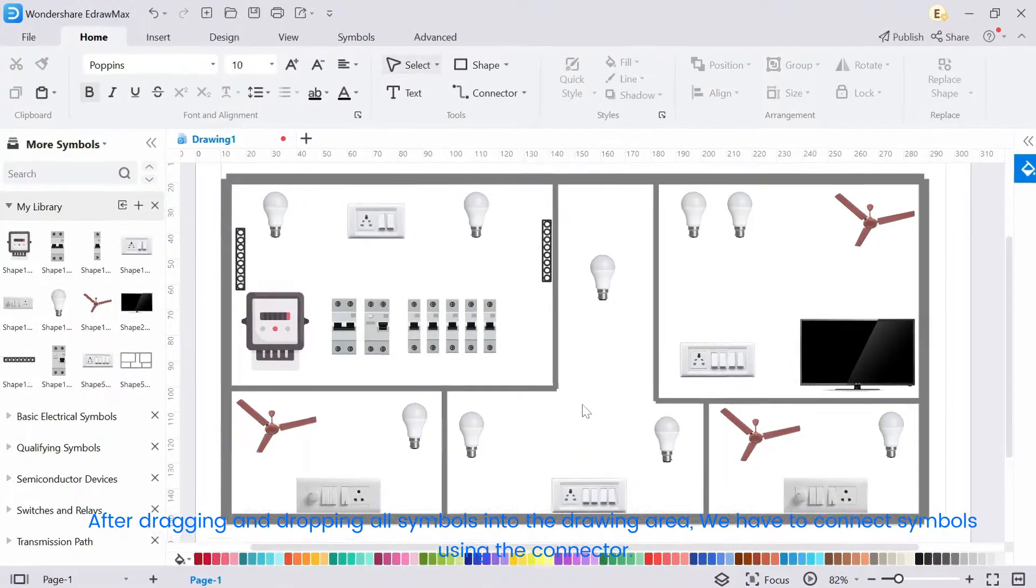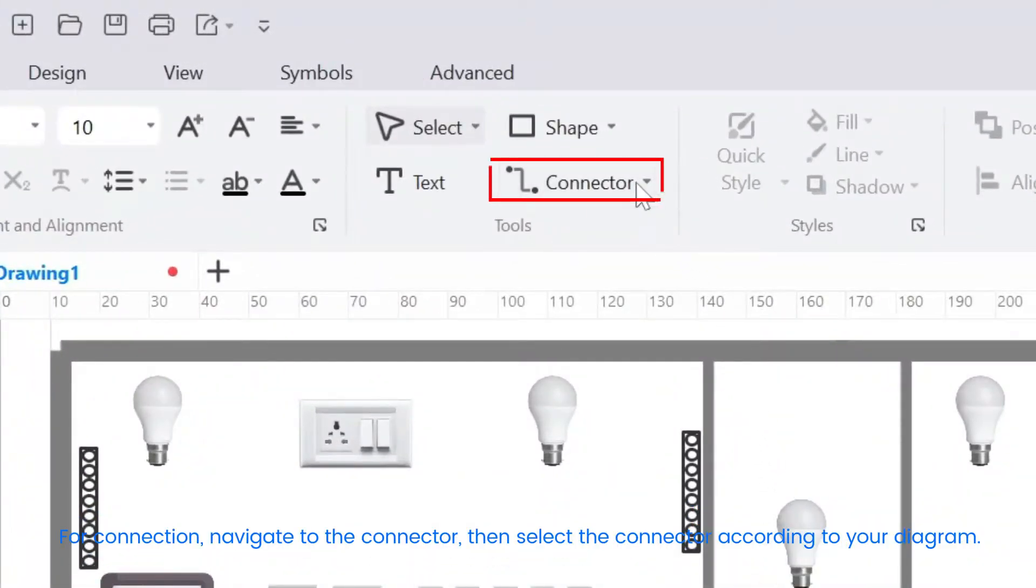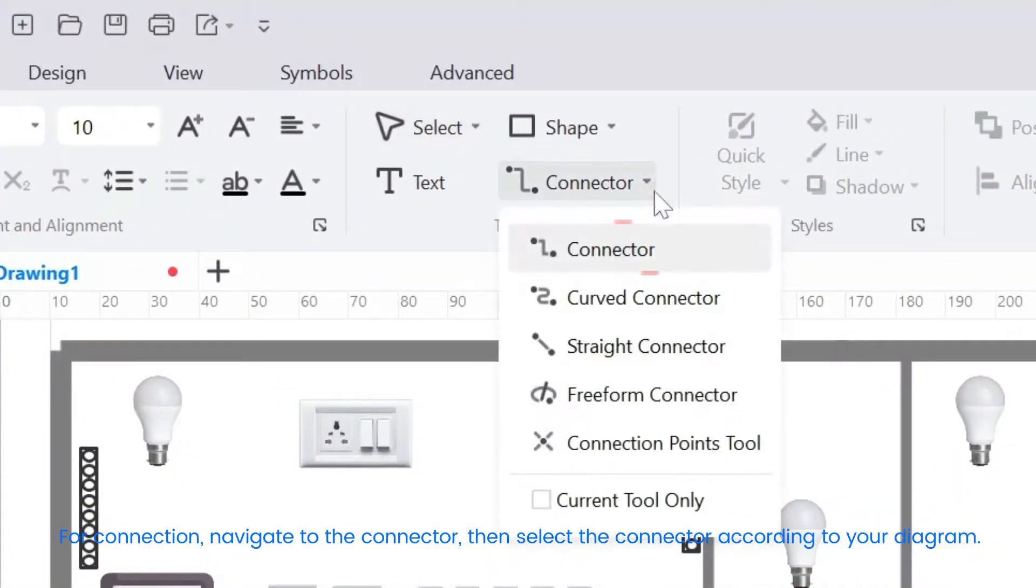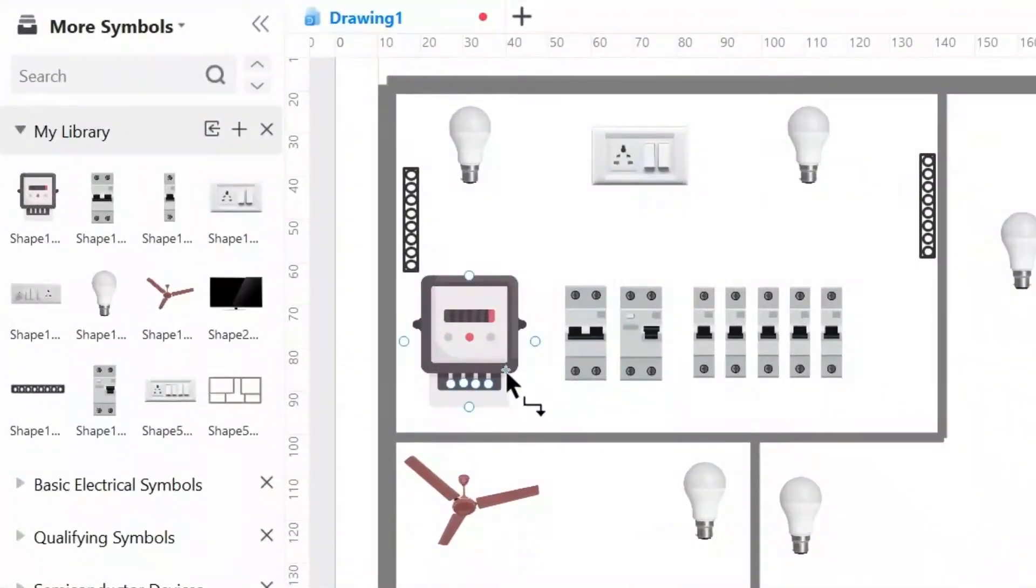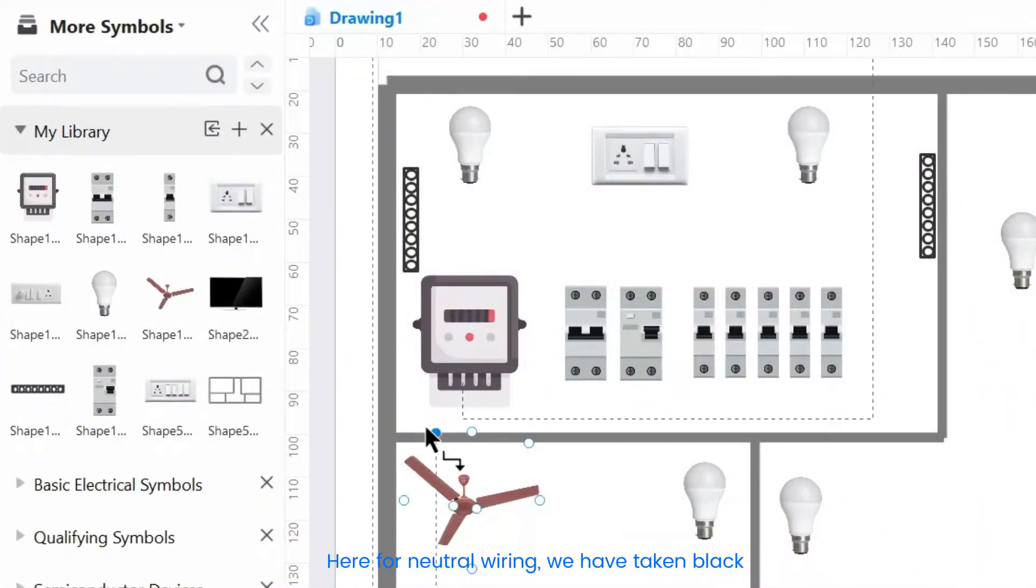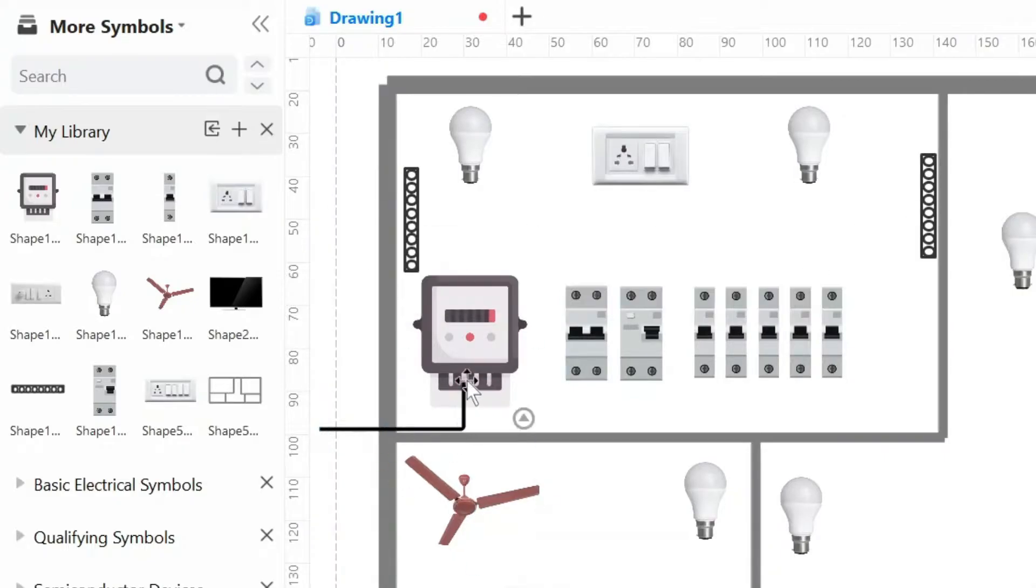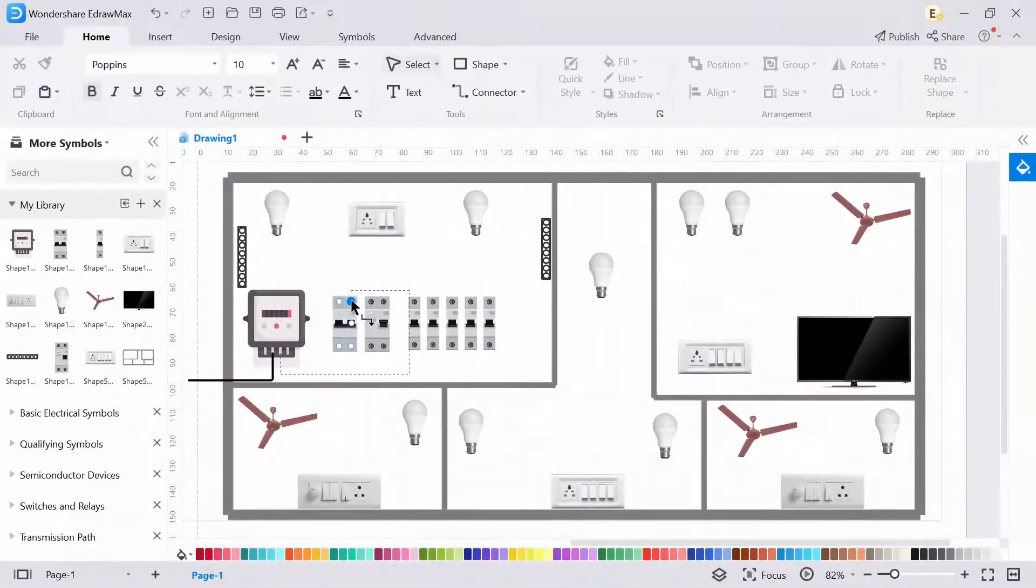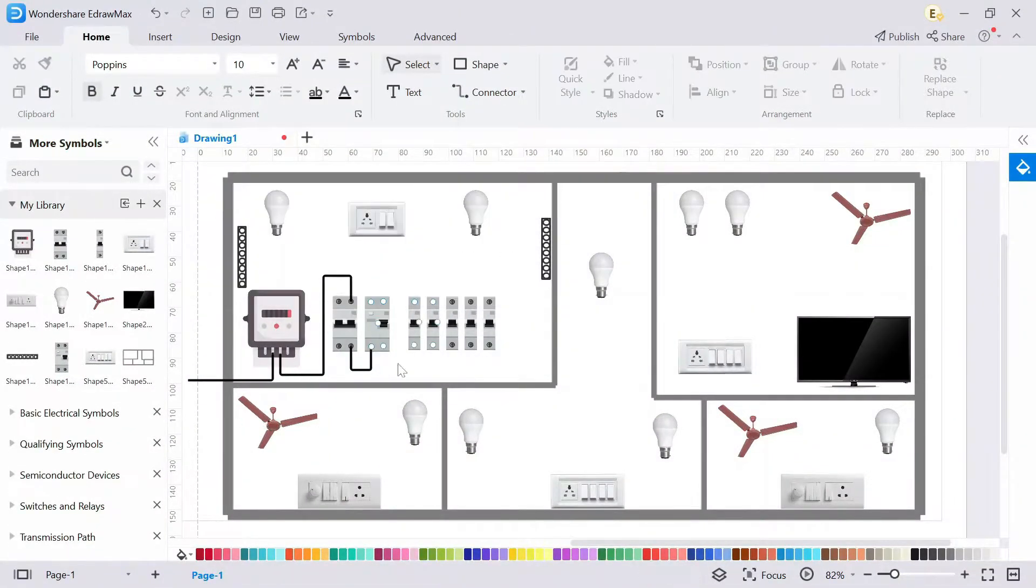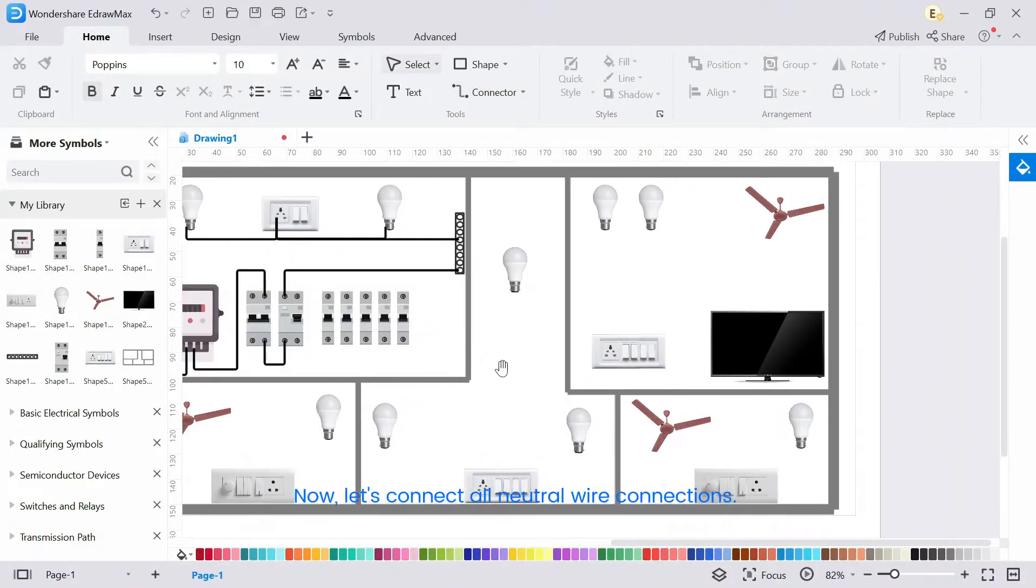For connection, navigate to the connector, then select the connector according to your diagram. Here for neutral wiring, we have taken black. Now, let's connect all neutral wire connections.